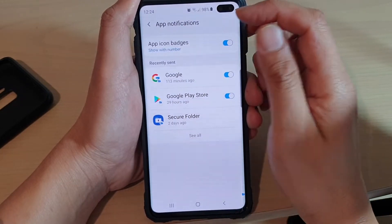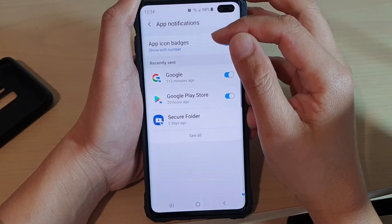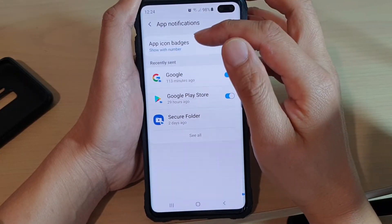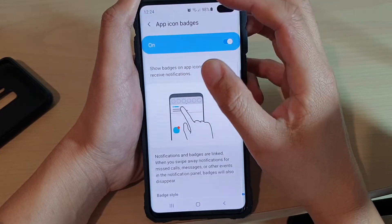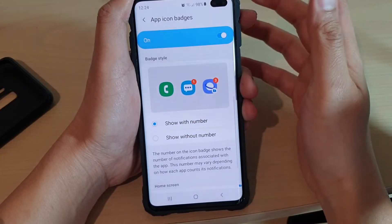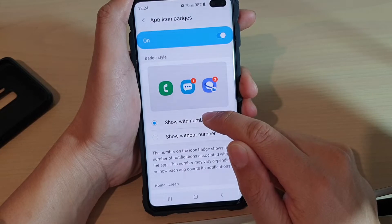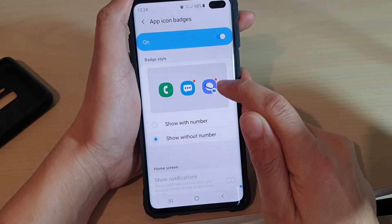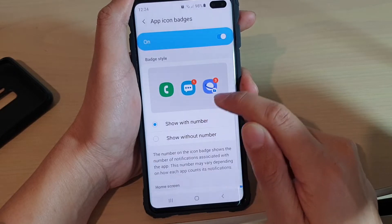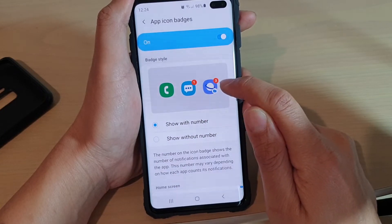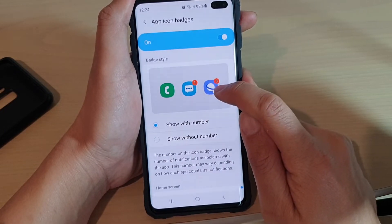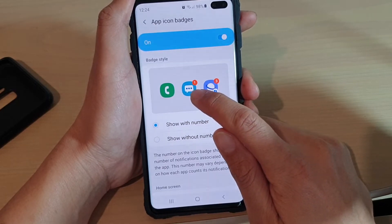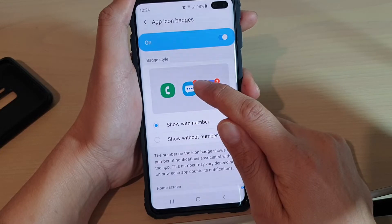With app icon badges, it basically tells you in notifications whether you have new notifications or not. It will tell you how many notifications you have by choosing whether to show the number or without number. Without number, it just has an orange dot. With show with number, it tells you there are three notifications in the Internet Browser, and in Messages you've got one notification.